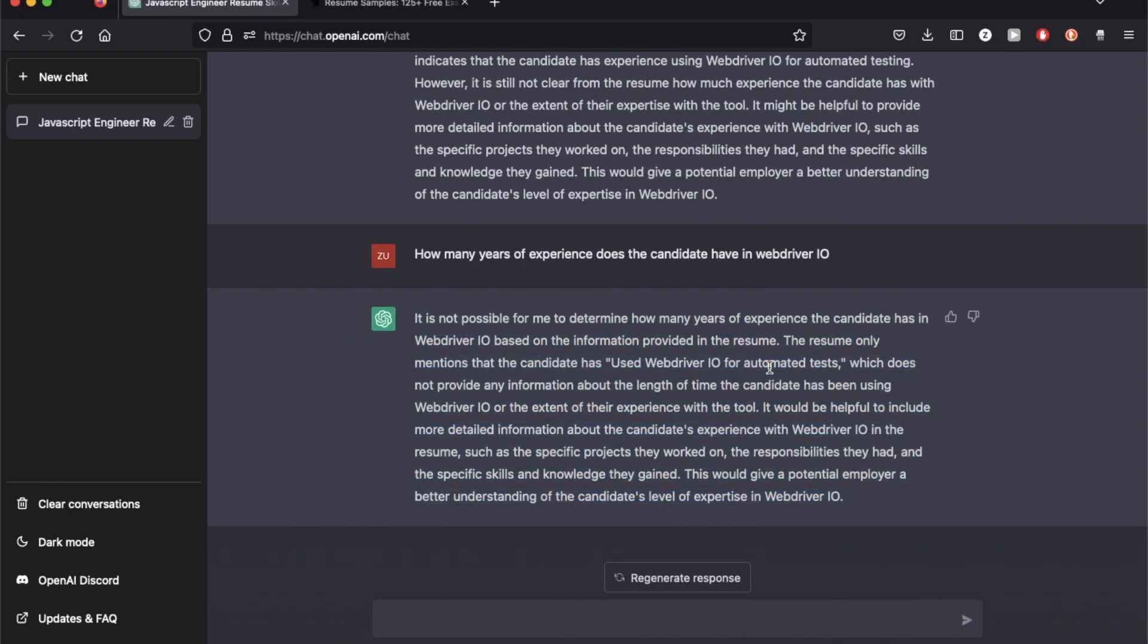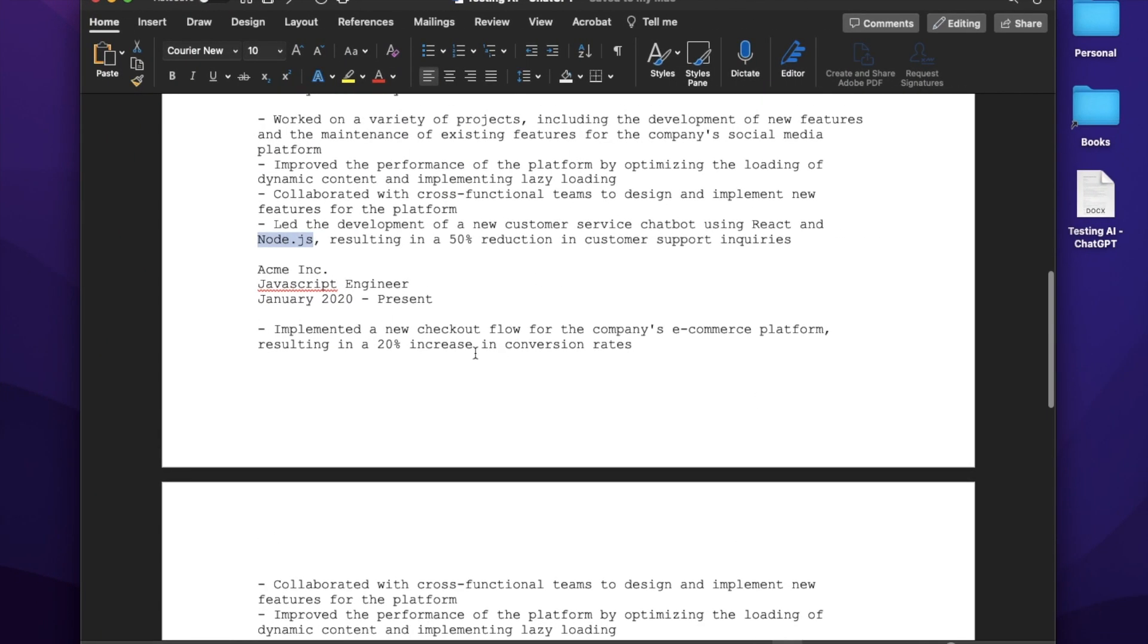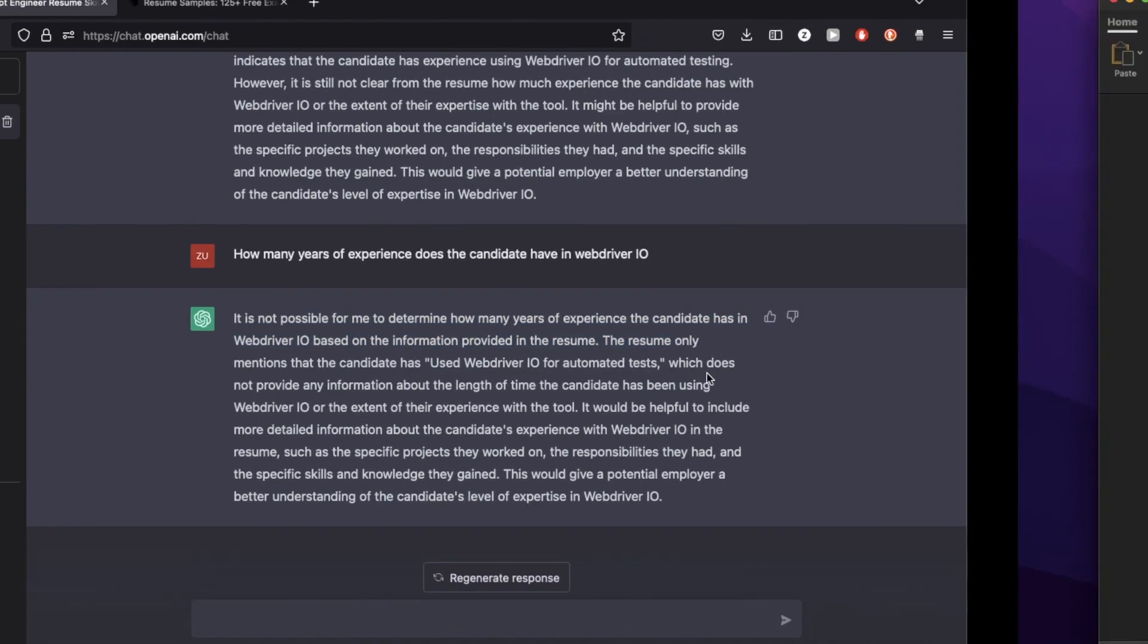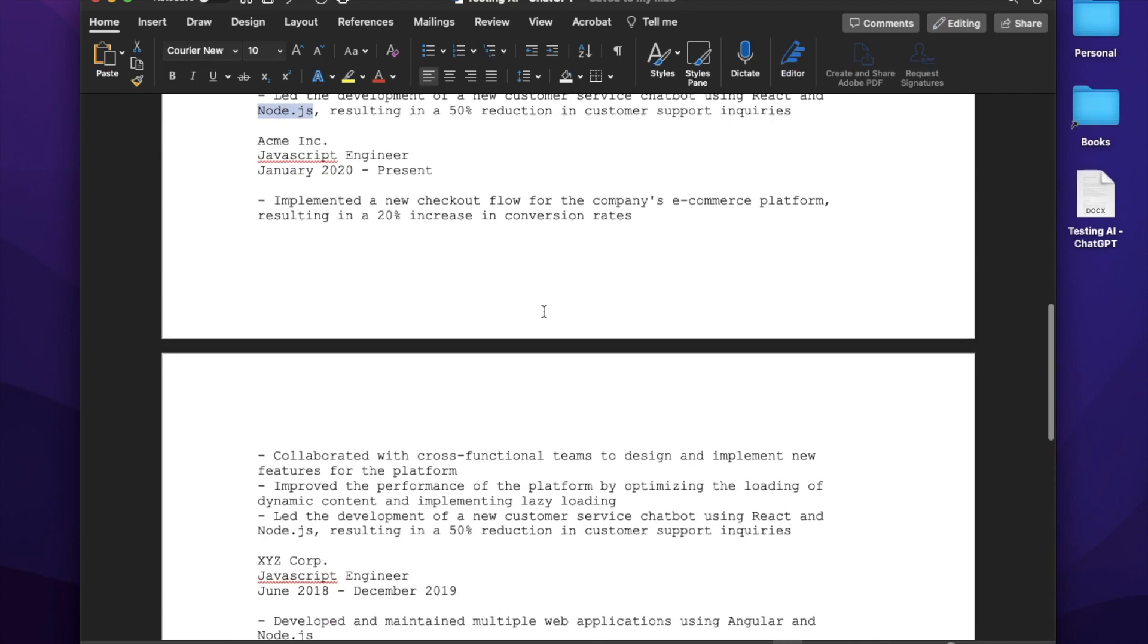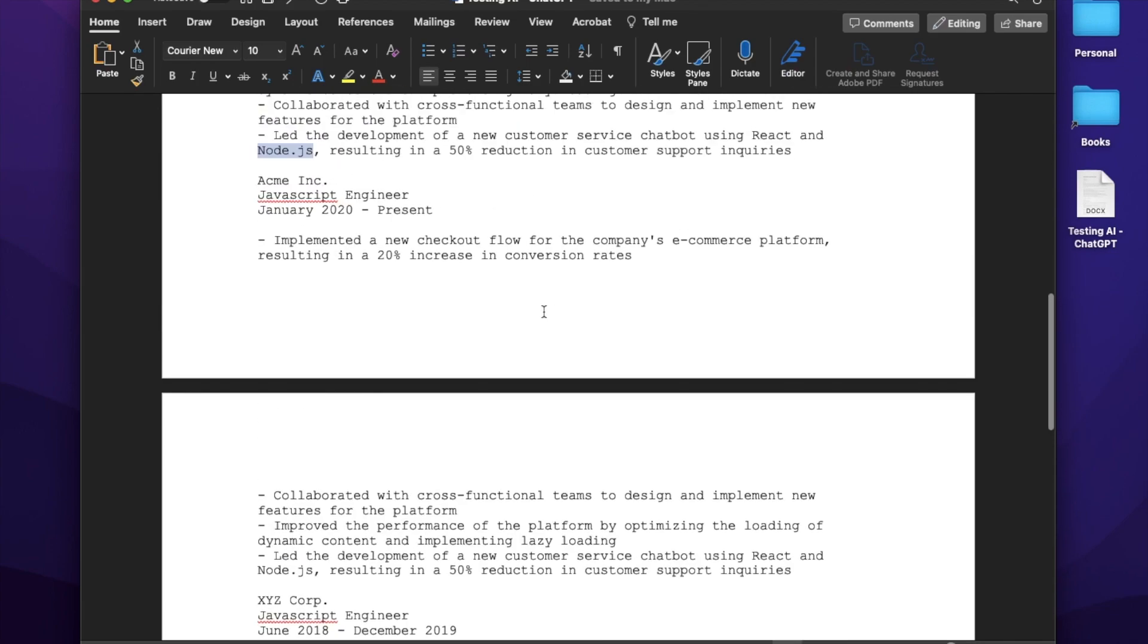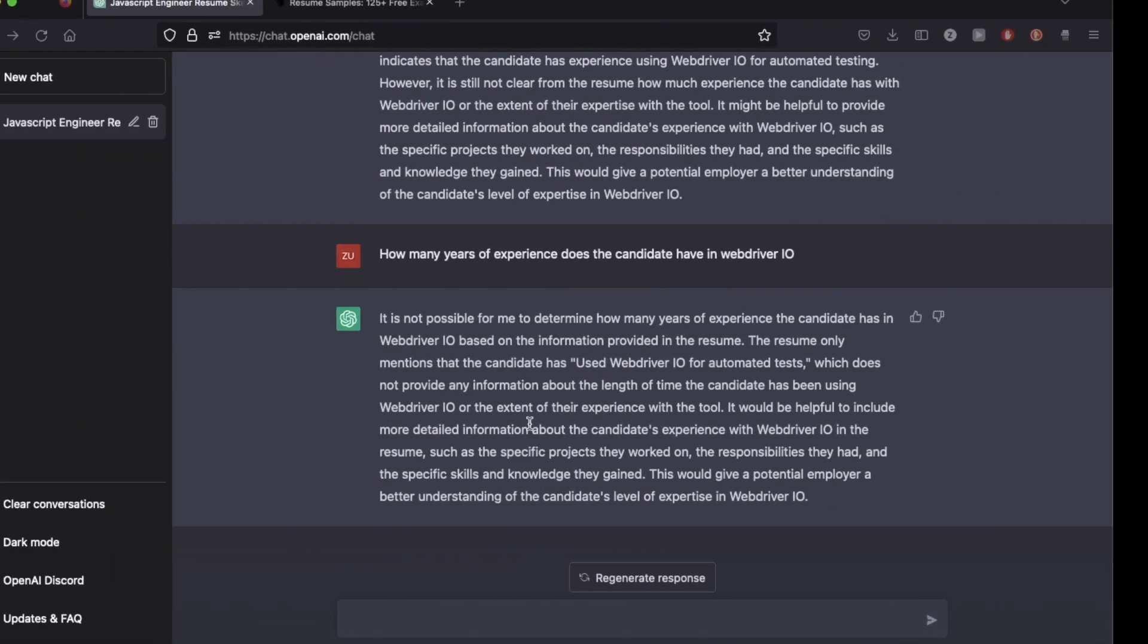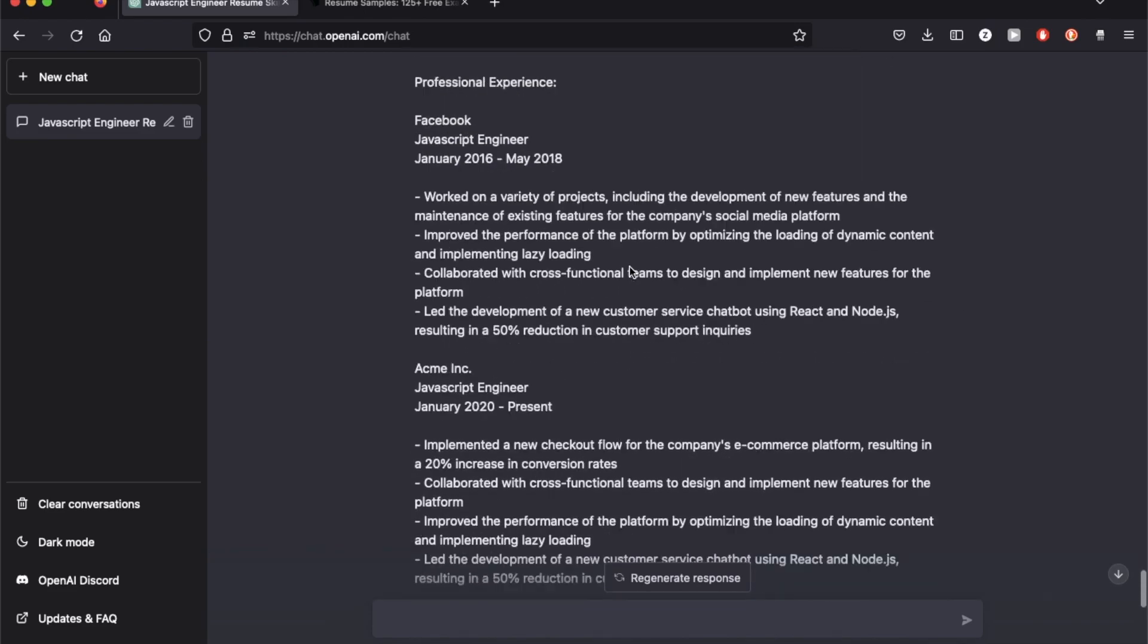ChatGPT actually makes sure that it tells you about that assumption. So it cannot tell you how many years of experience because if you want to know years of experience of a certain skill, you may need to be doing that exact same thing for the entire time, which is usually not the case in tech jobs.